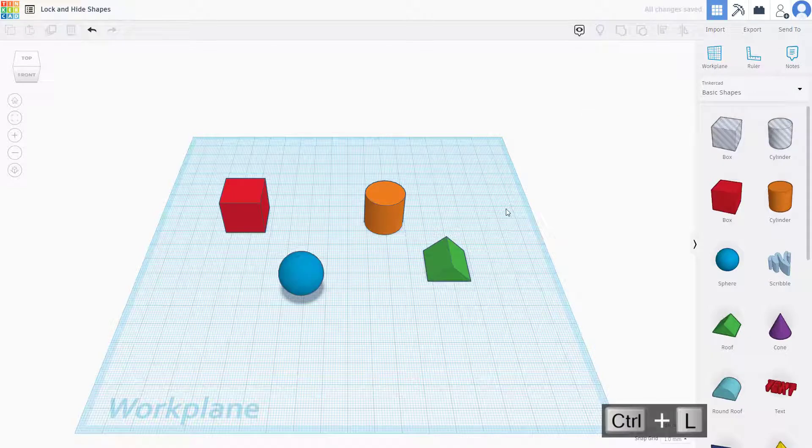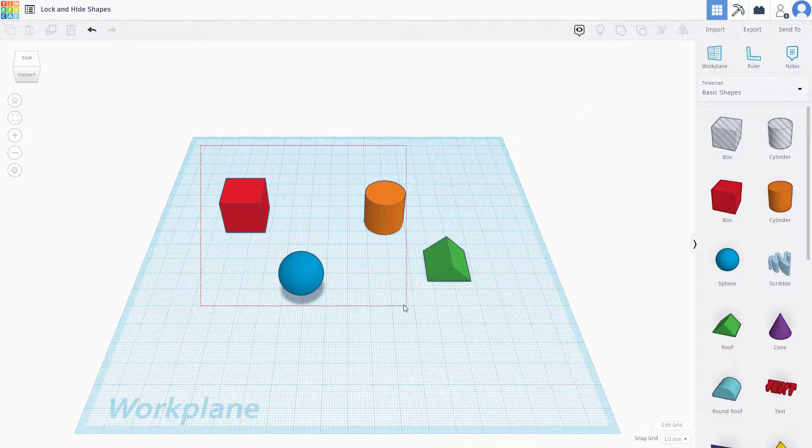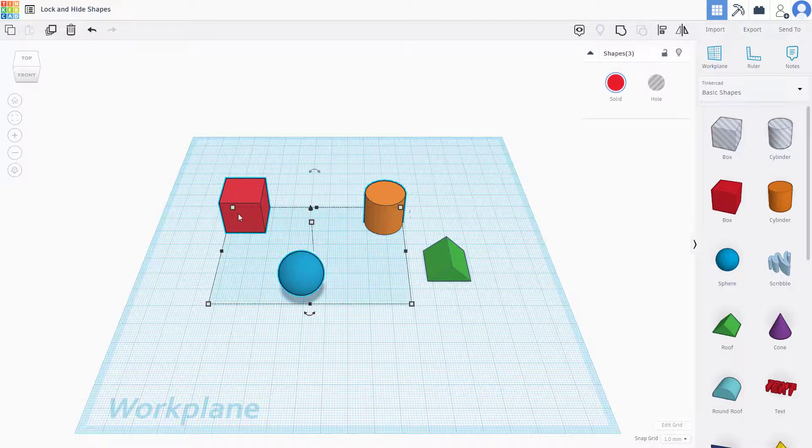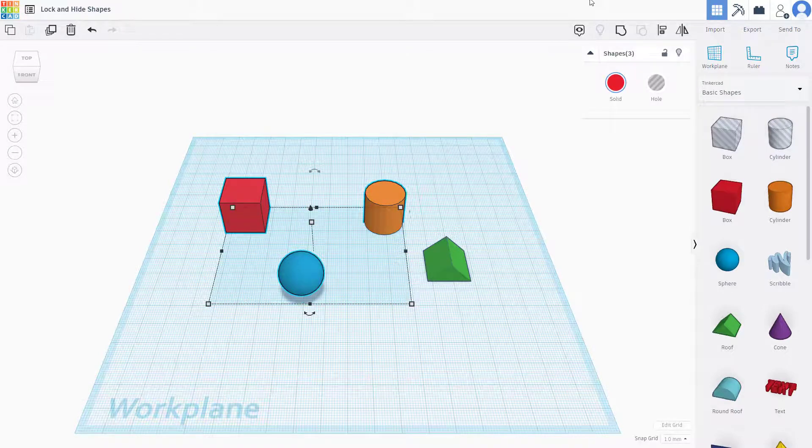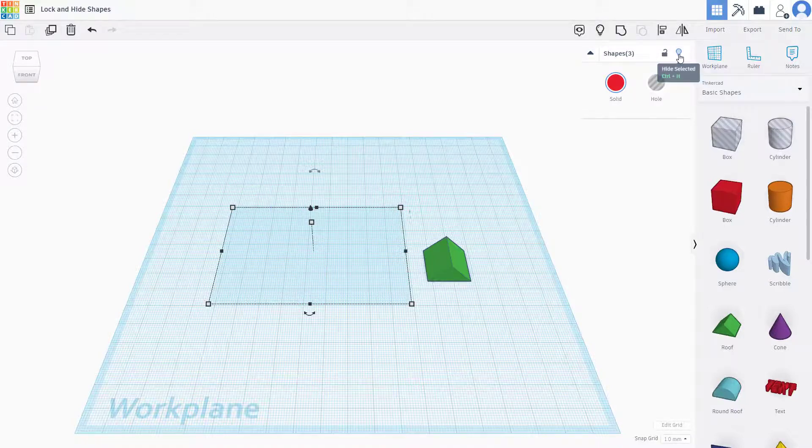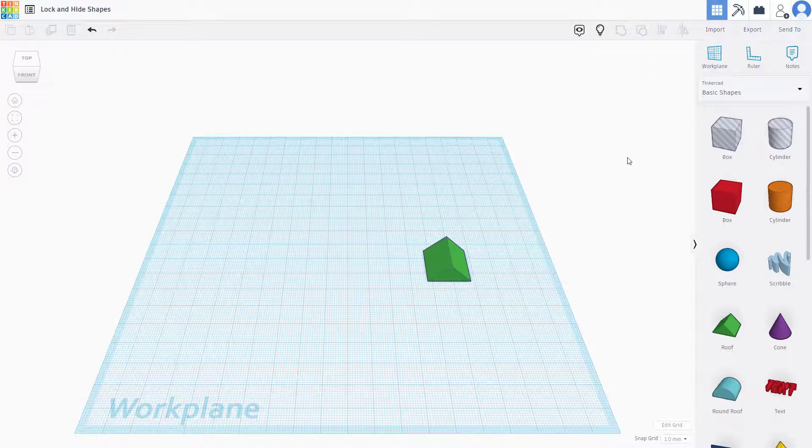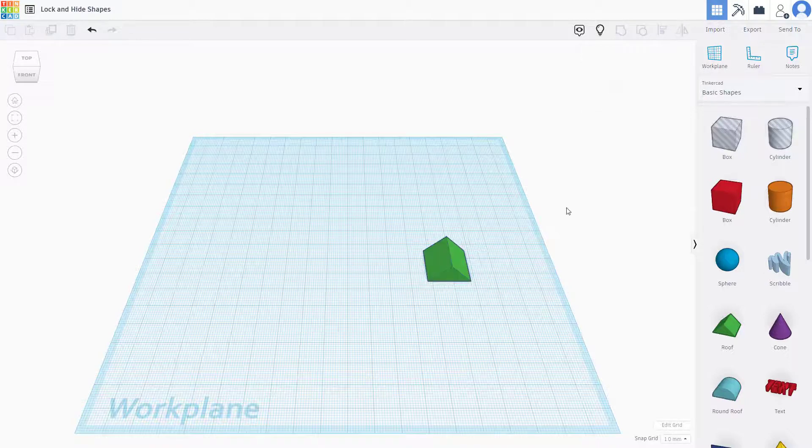Another thing that I can do is I can hide shapes as well. Let's say for example I want to hide all of these shapes. Then I can go over here and I can click on this light bulb right here, which hides out the shapes. So now I only have this shape right here.